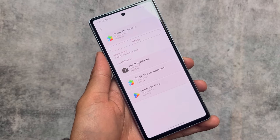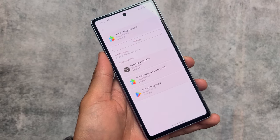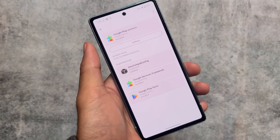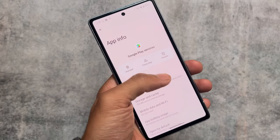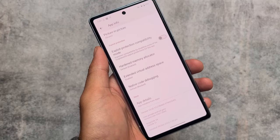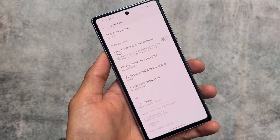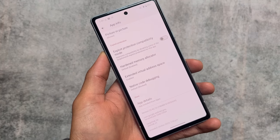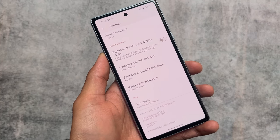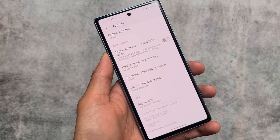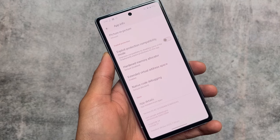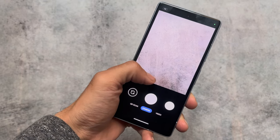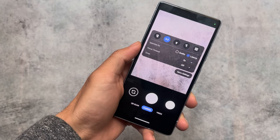Google Play Services are not available by default, but you can install them very easily through the GrapheneOS Apps app, where you'll find Google Play Services listed. This is GMS in a sandbox, and I've made a dedicated video on how to install sandboxed Google Play on Android, which also supports other custom ROMs like CanviOs and Voltage OS.